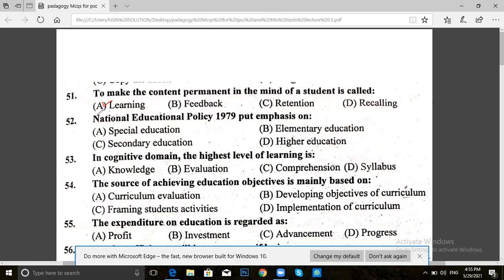Next, we have question 52. National Educational Policy 1979 put emphasis on: special education, elementary education, secondary education, or higher education. The answer for 52 is special education.